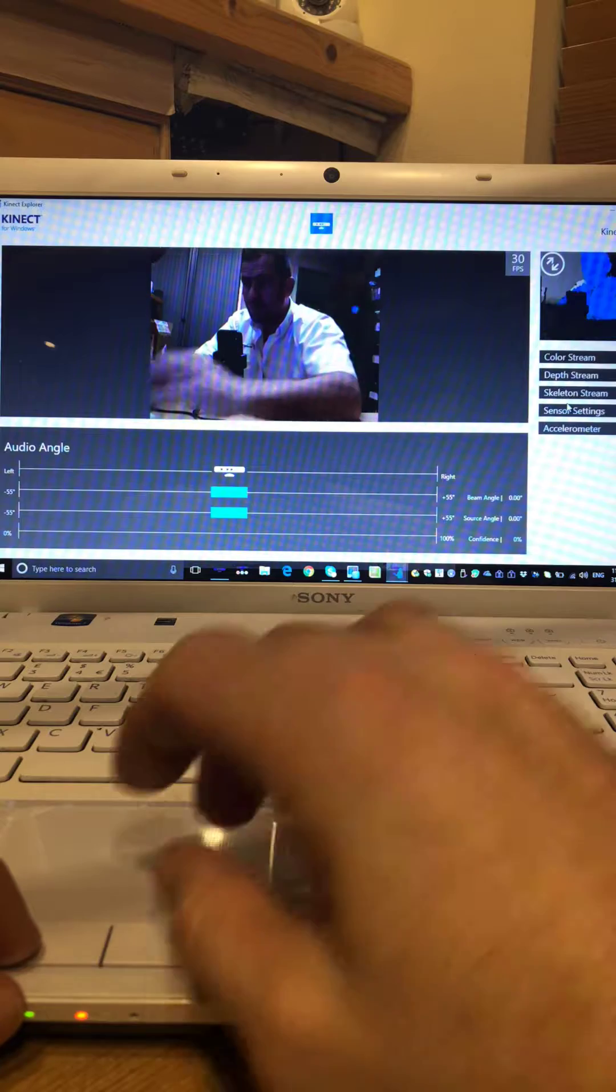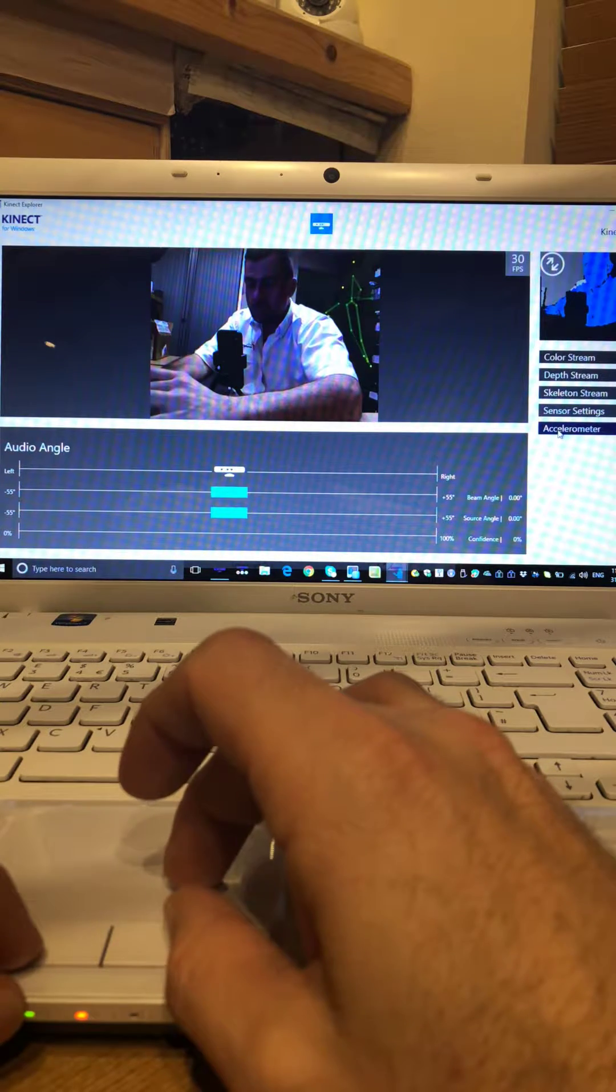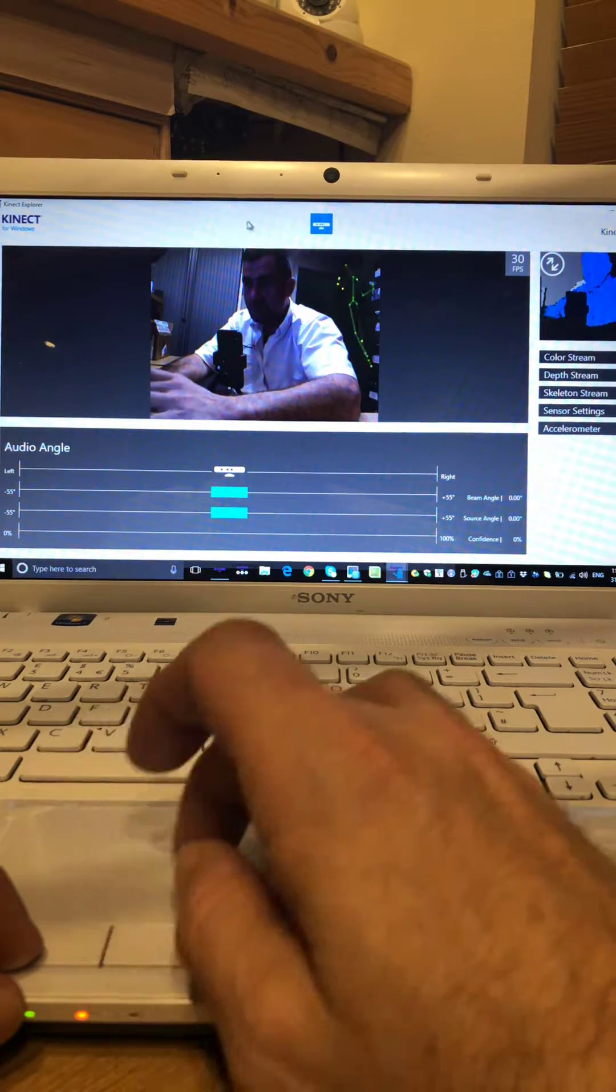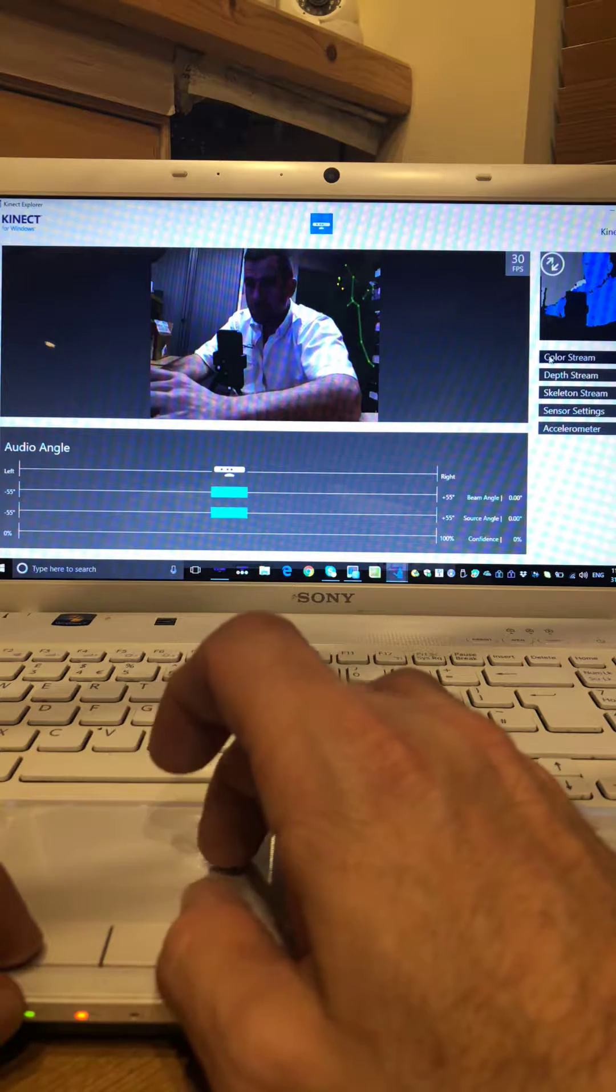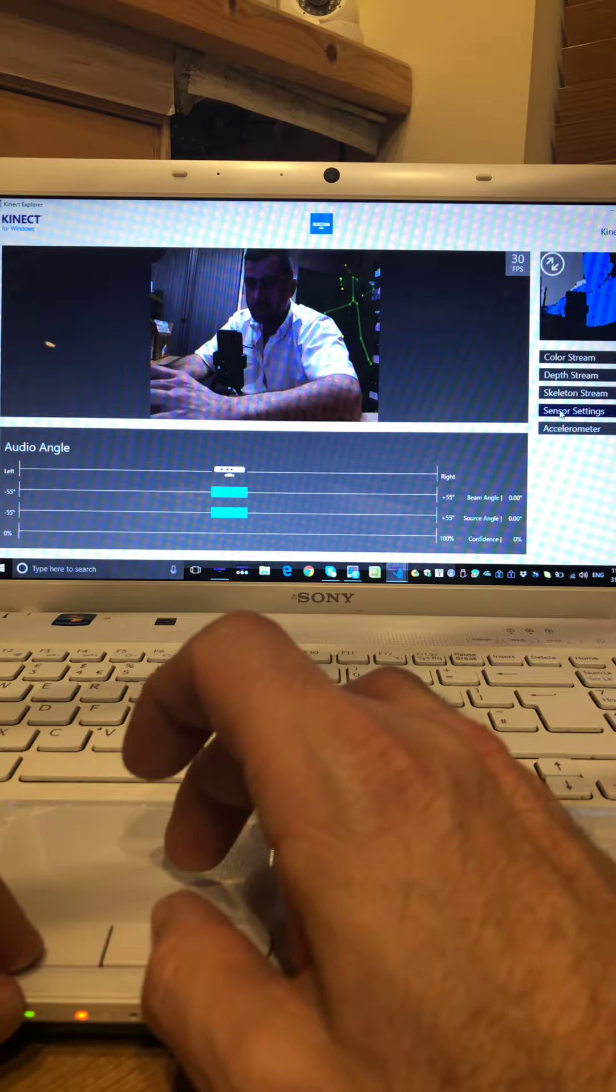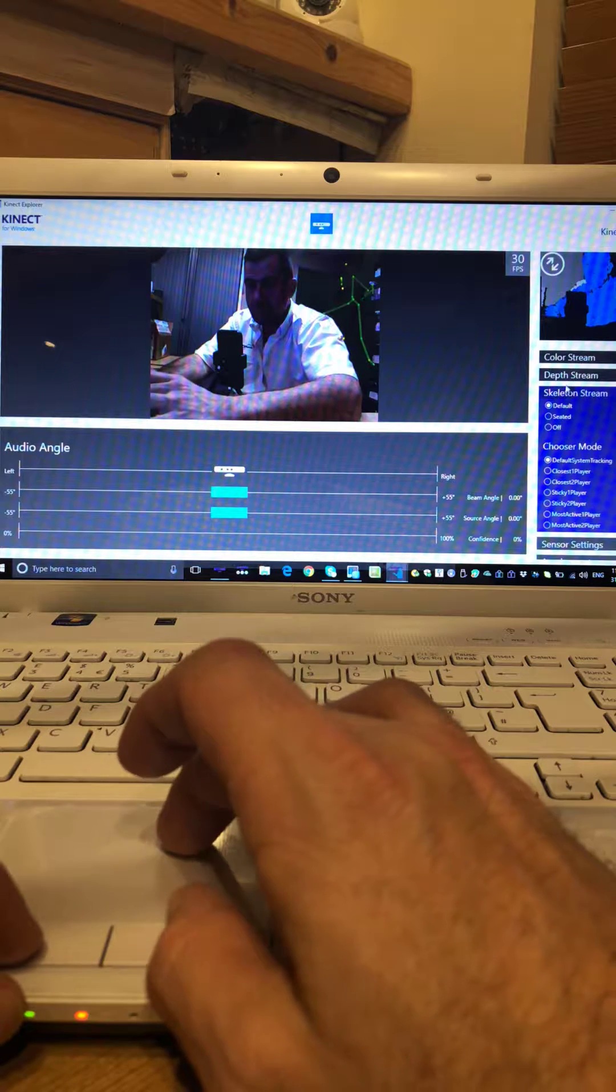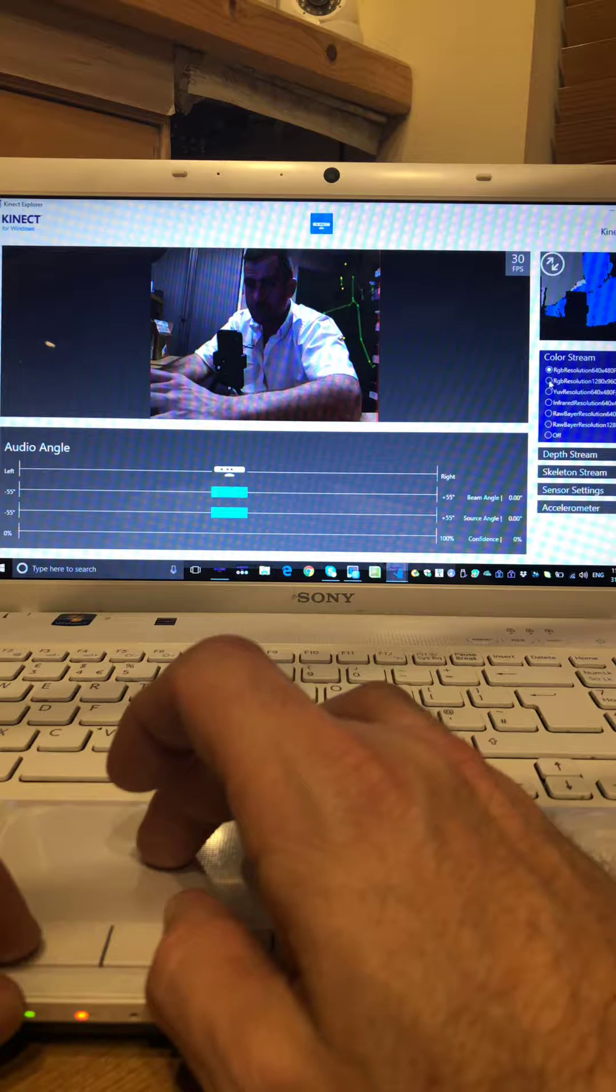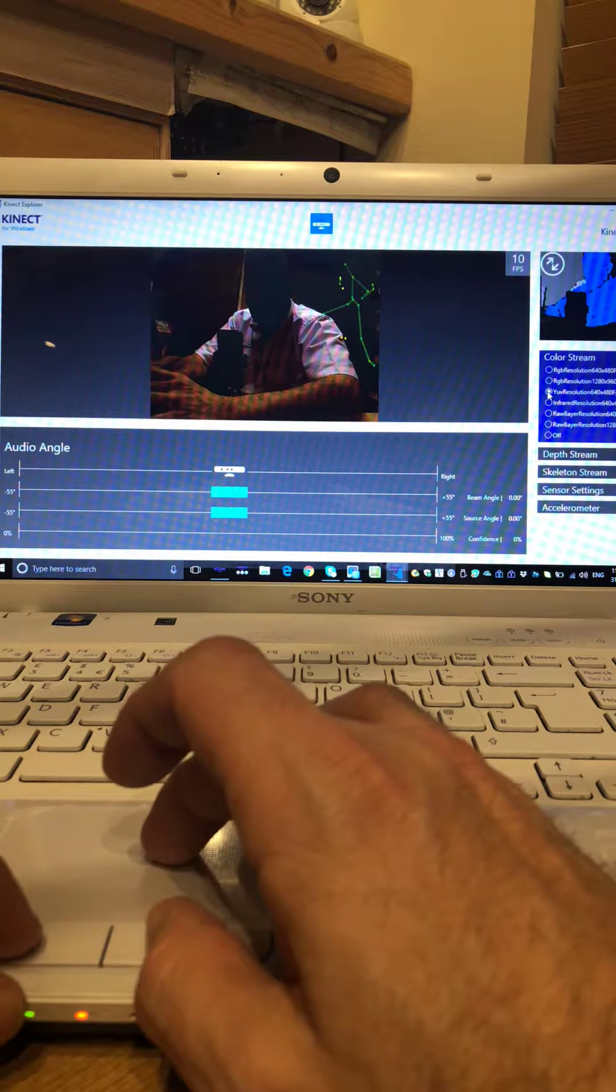So we've got different settings again, exactly the same which are usually in the menu bar on the top. The usual app, but now you've got your options down at the side. So you'll be able to choose the different skeletal streams, depth stream, and color stream.